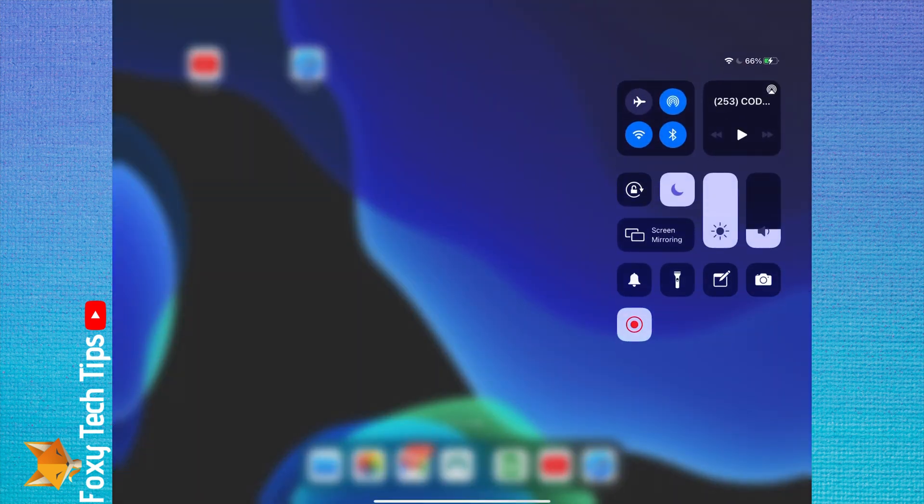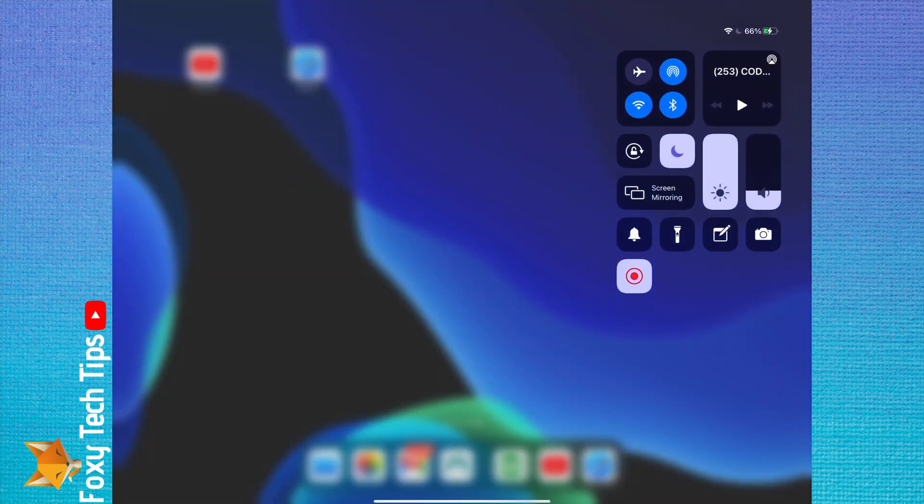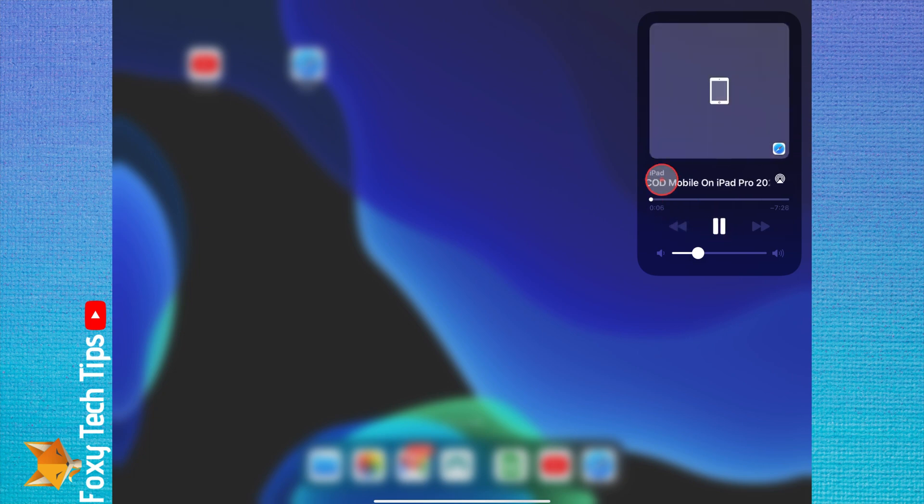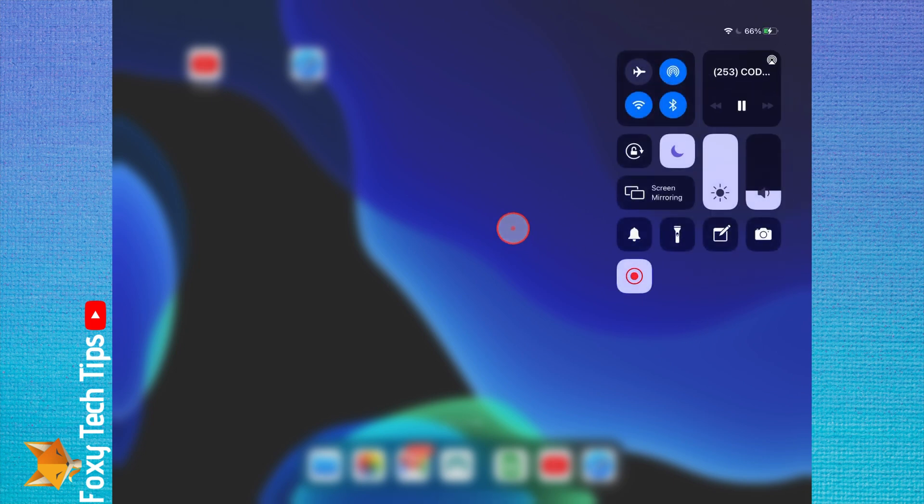But now swipe down from the top right to get to your control center and you will see the video title there with a play button. Tap the play button and the audio from that video will start playing.